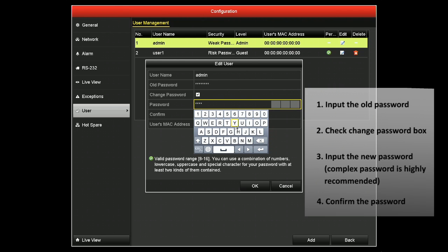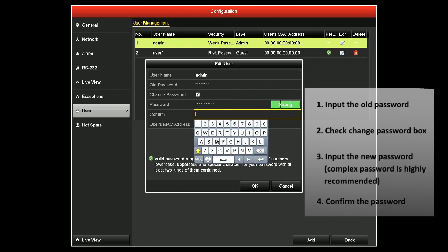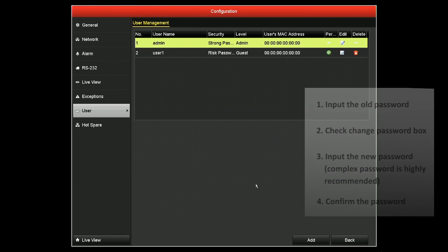For this example, we'll be using the complex password HikeVision123 using a combination of capital and lowercase letters, some numbers, and a special character. Please make sure to use your own complex password. Now click OK.